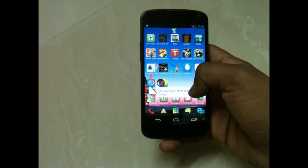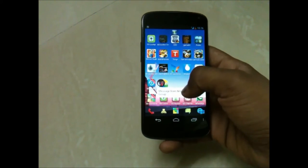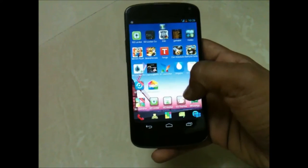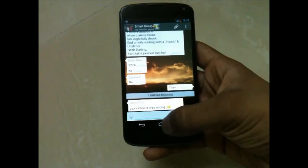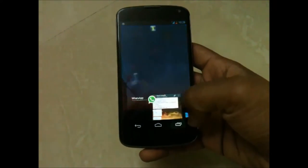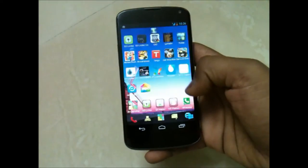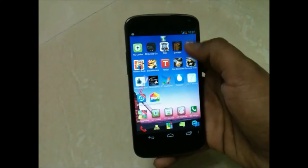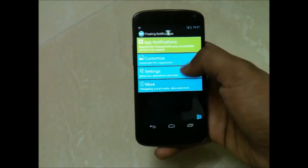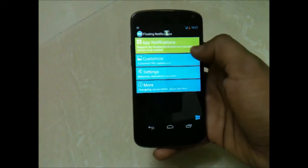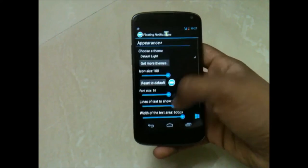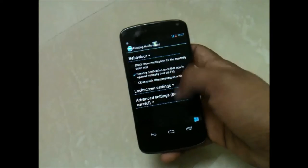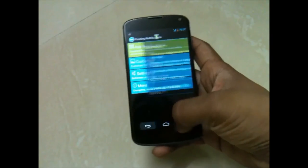When you get a missed call or messages, you just need to tap on the message or the missed call and it will take you to that application. So this was floating notification. You have various settings here and you could adjust or change it as per your requirements.